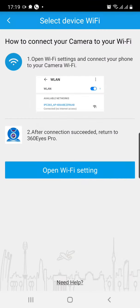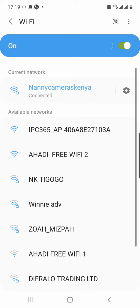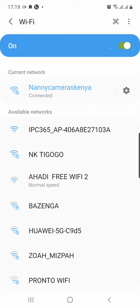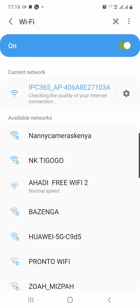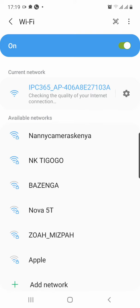Then it will tell you to open WiFi setting. Go ahead. And now let's connect to the camera's hotspot that starts with IPC. So connect to that IPC long code. It will tell you connecting, obtaining IP address, checking the quality, and eventually it will say connected without internet.